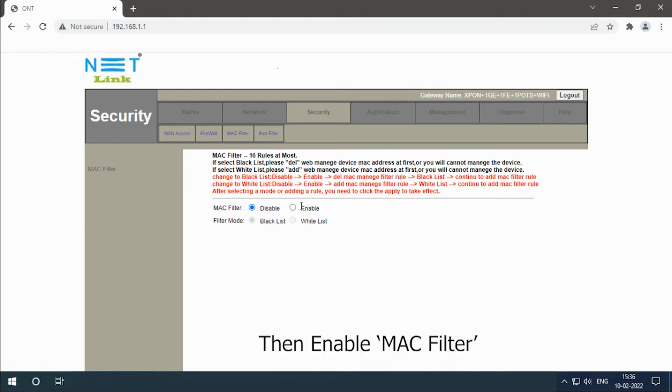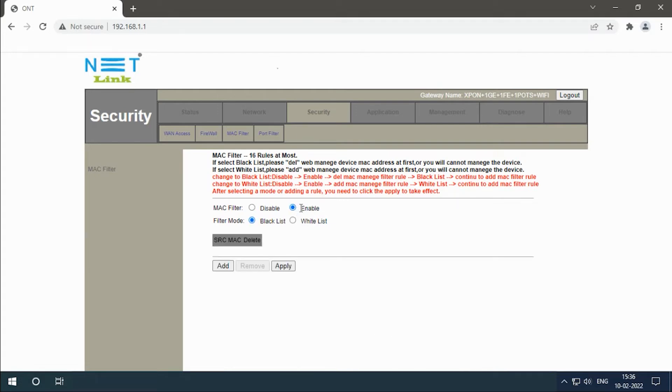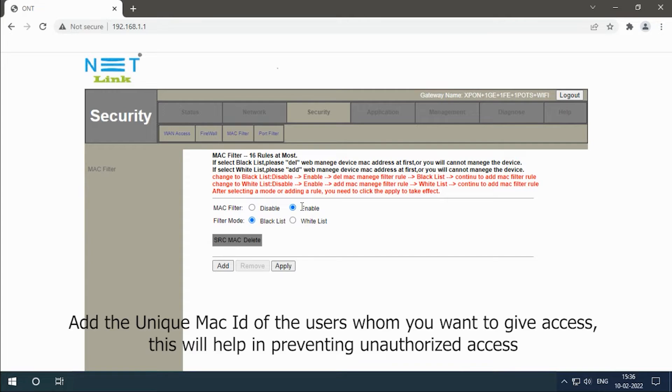Then enable MAC filter. Add the unique MAC ID of the users whom you want to give access. This will help in preventing unauthorized access.